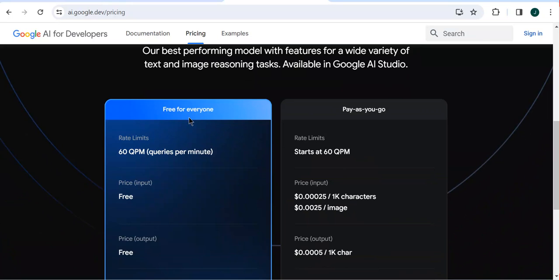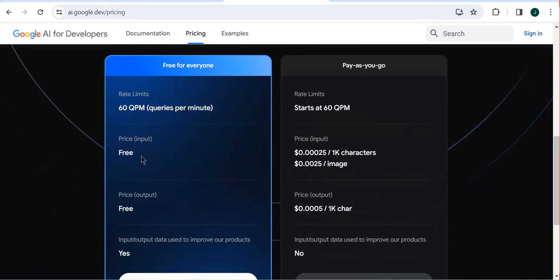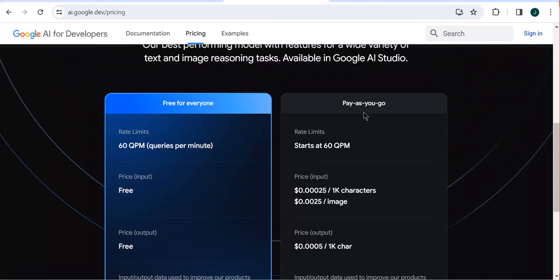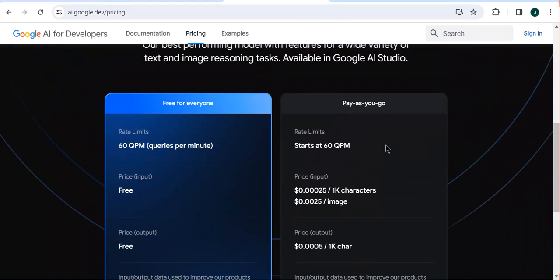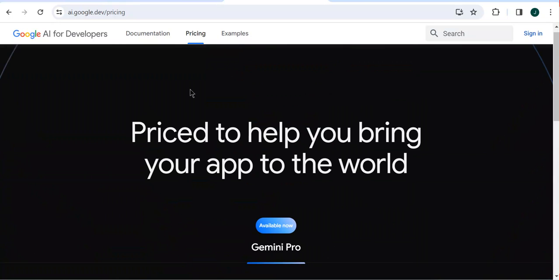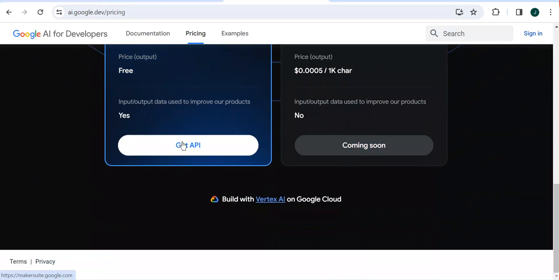You can see there is a free tier for everyone, which has a rate limit of 60 QPM — queries per minute — meaning you can make 60 queries per minute for free. Price input is free, price output is free, and your input/output data will be used to improve the products. There is also a pay-as-you-go plan coming soon, which is not yet published, where you will be paying per 1,000 tokens with a higher QPM limit.